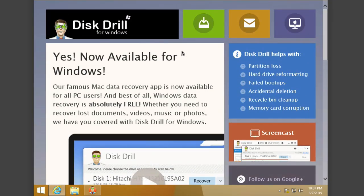Hello, today we're taking a look at Disk Drill for Windows. This is by the folks over at Clever Files. This is a really great data recovery app that is now available for Windows, and it's absolutely free.